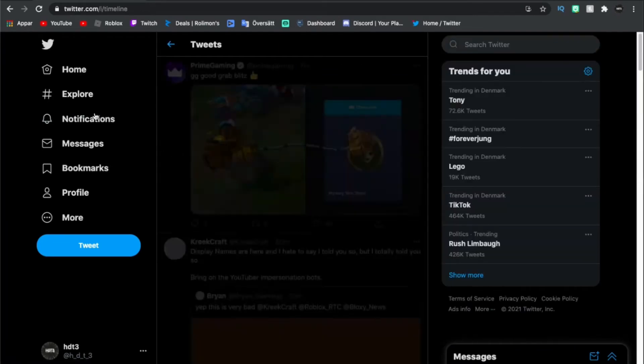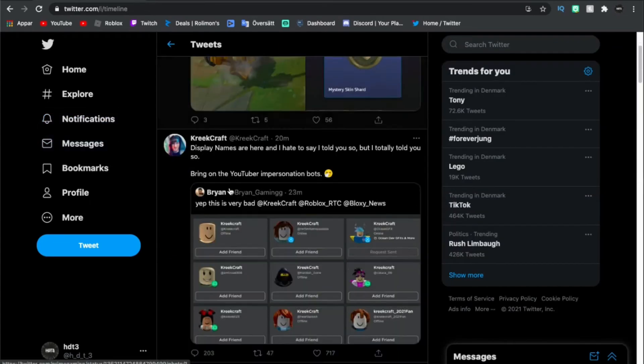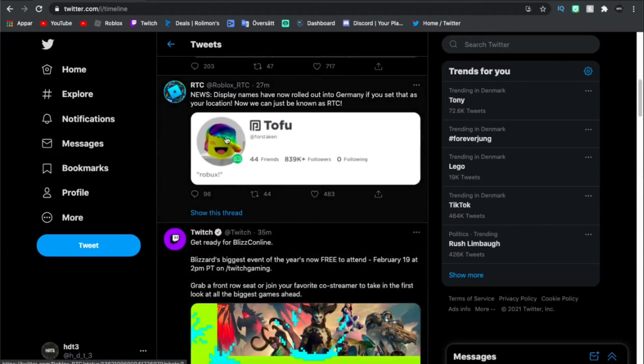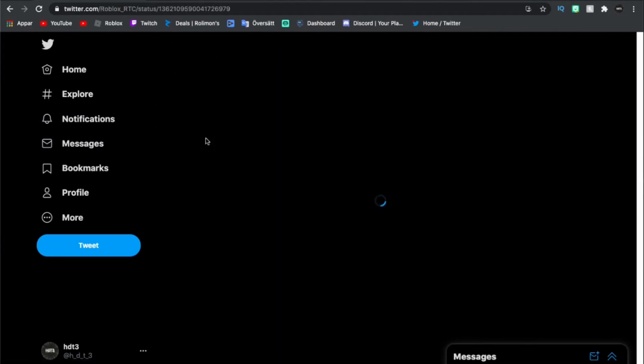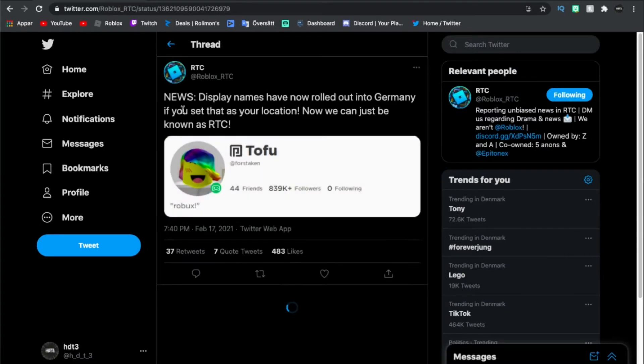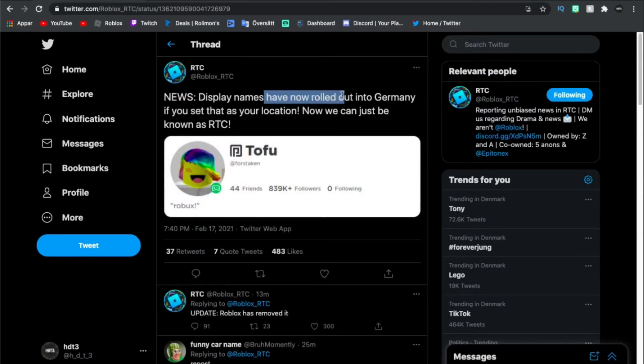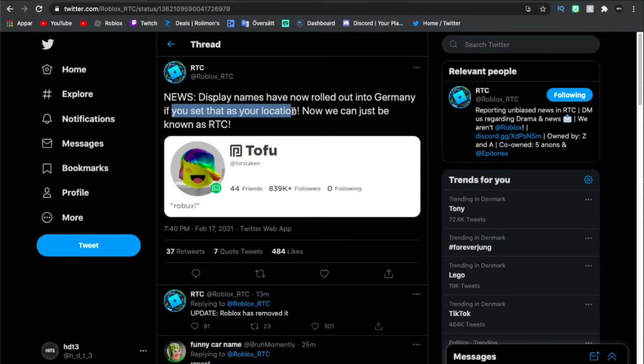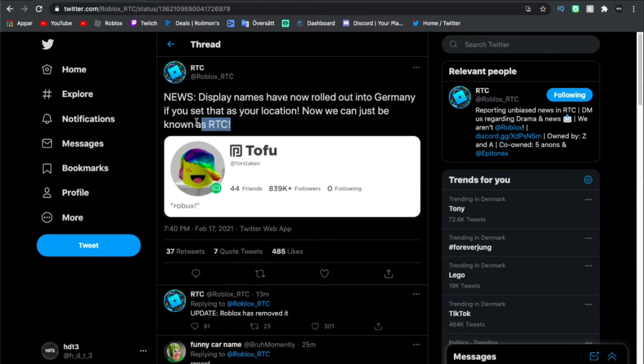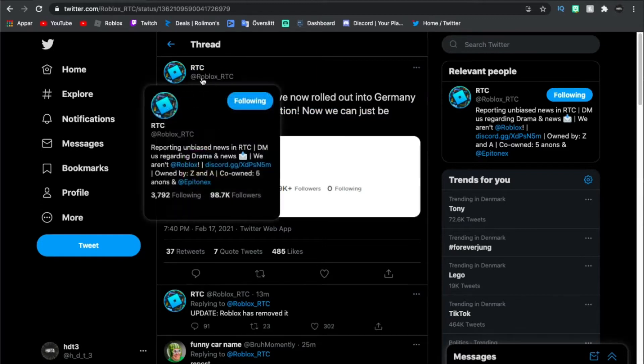This one. News display names have now rolled into Germany. If you set this as your location now it will just be unknown as RTC.